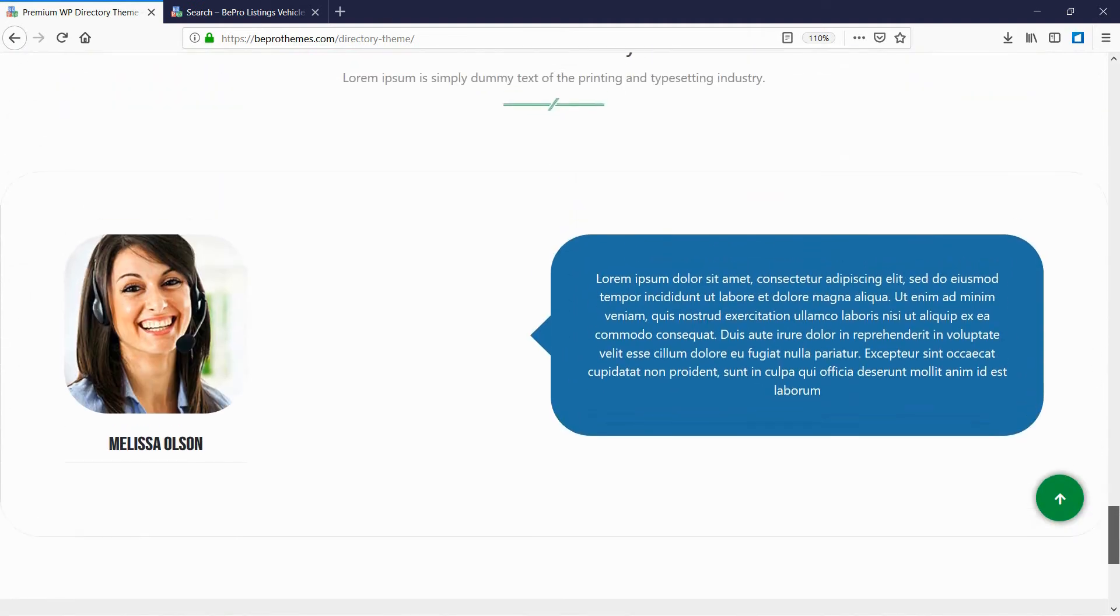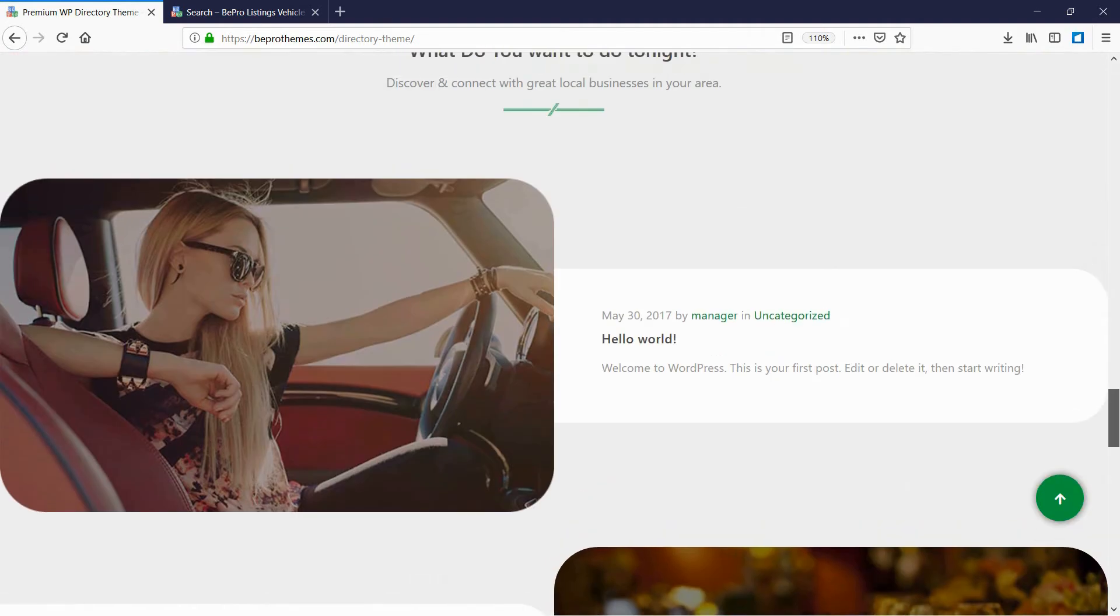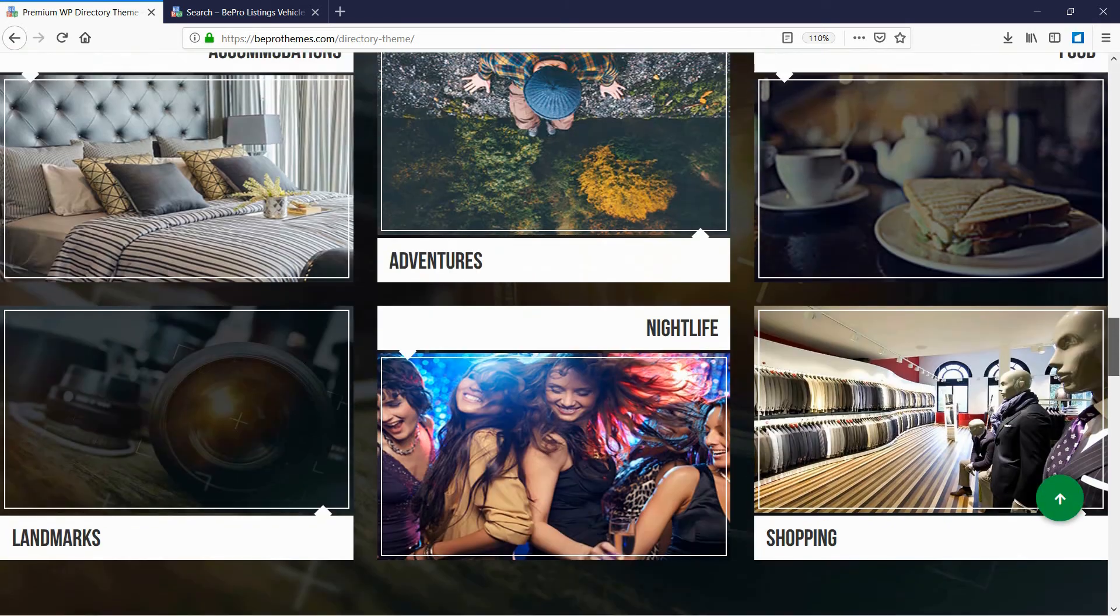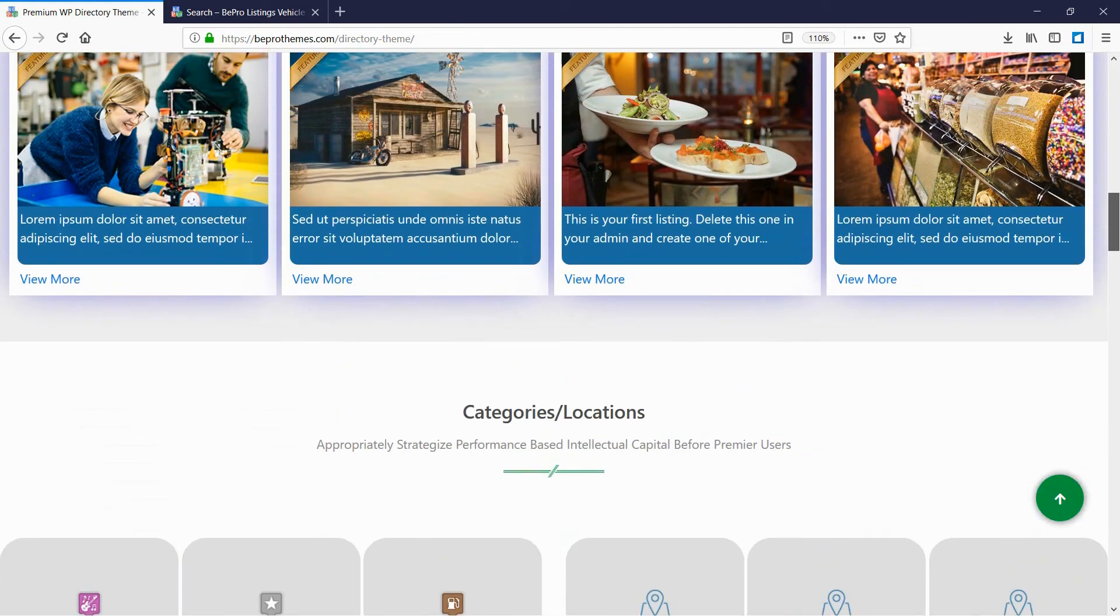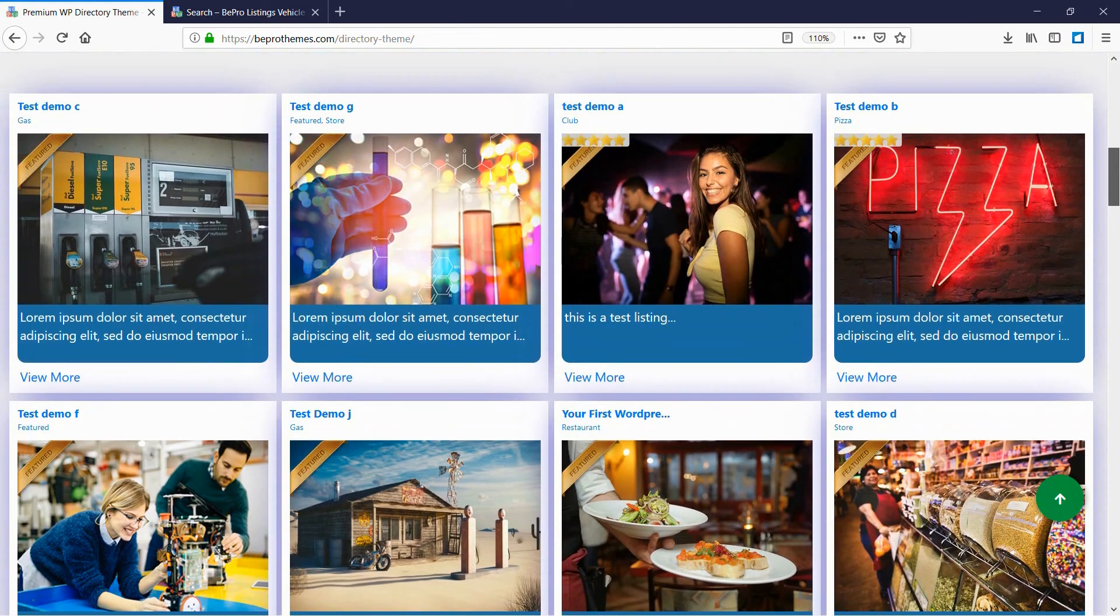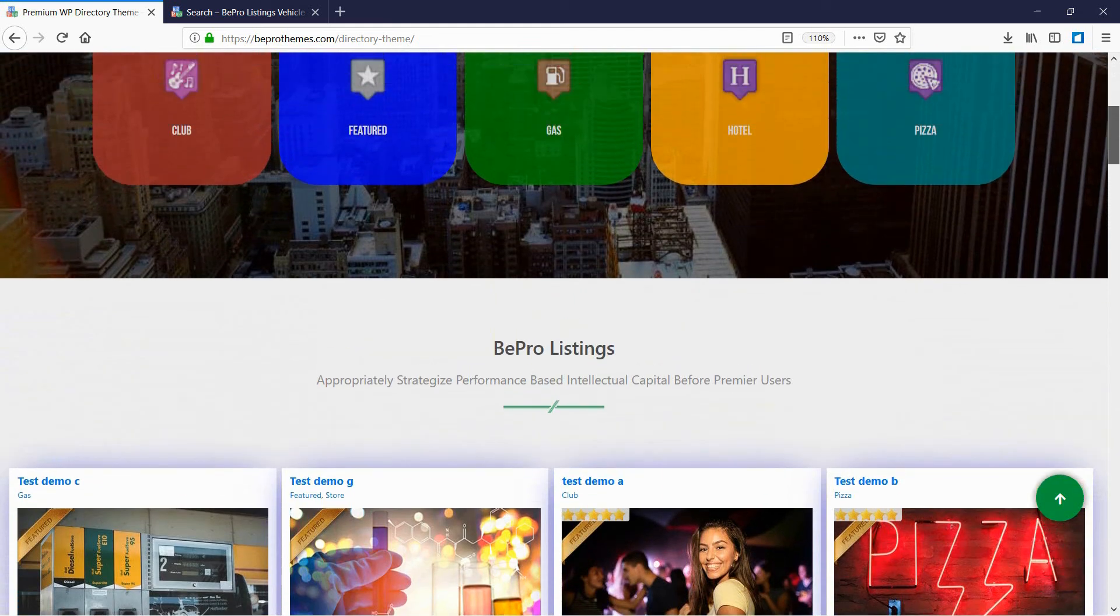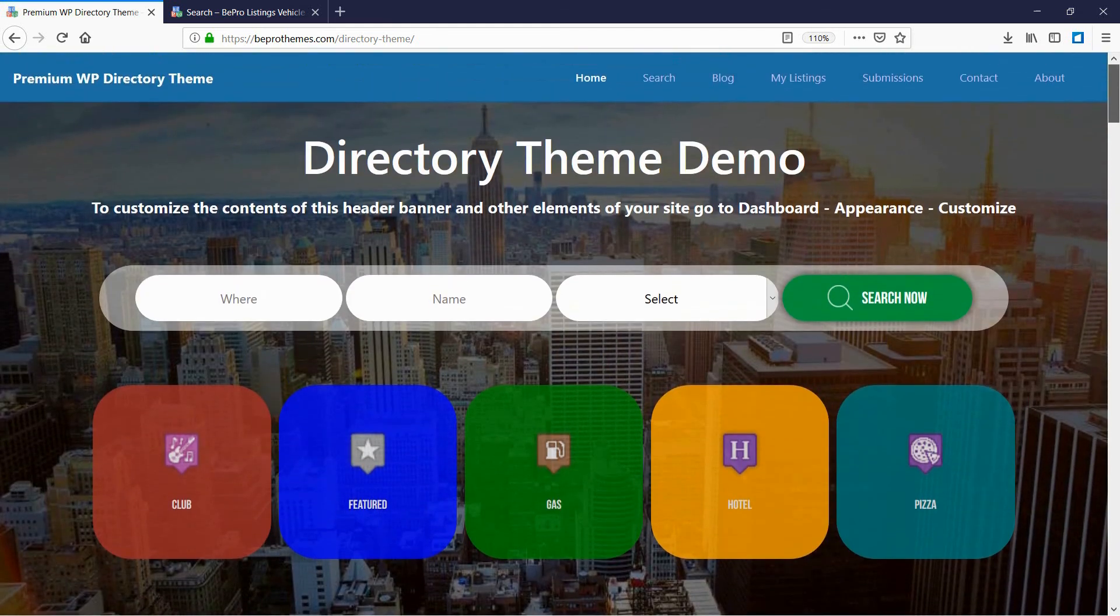So this was the Bepro Business Directory theme. We are continuously providing more and more updates and more features to increase the functionality of the website. So stay tuned for the subsequent documentation videos.